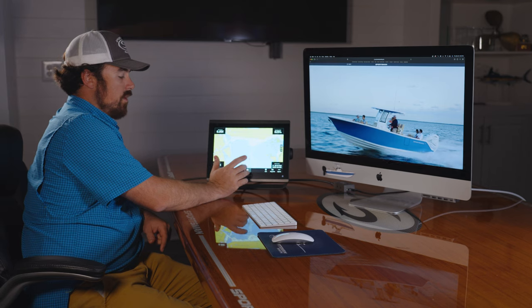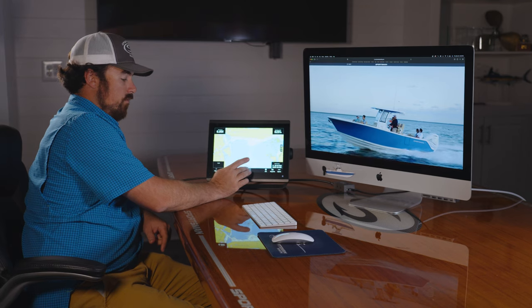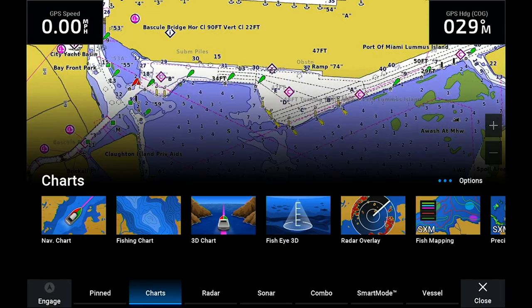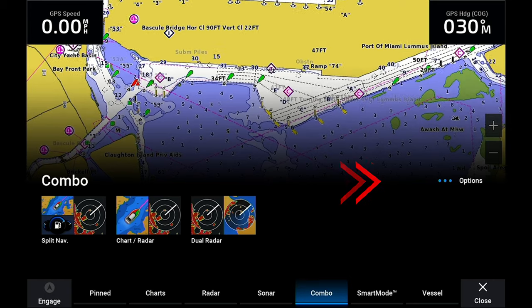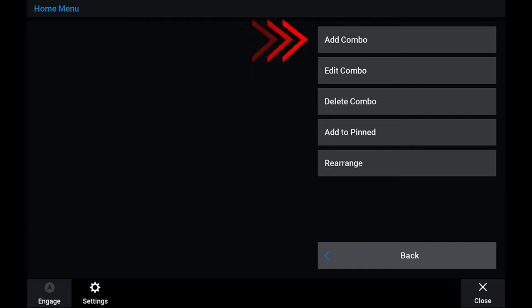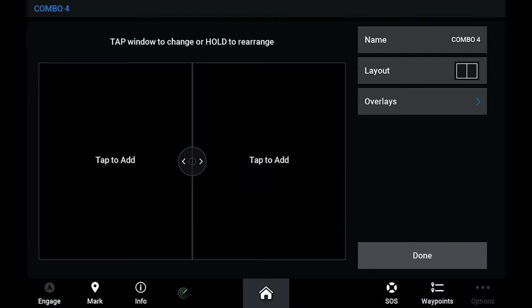Go to your home page, then go to combo options in your menu, and you'll go to add combo.